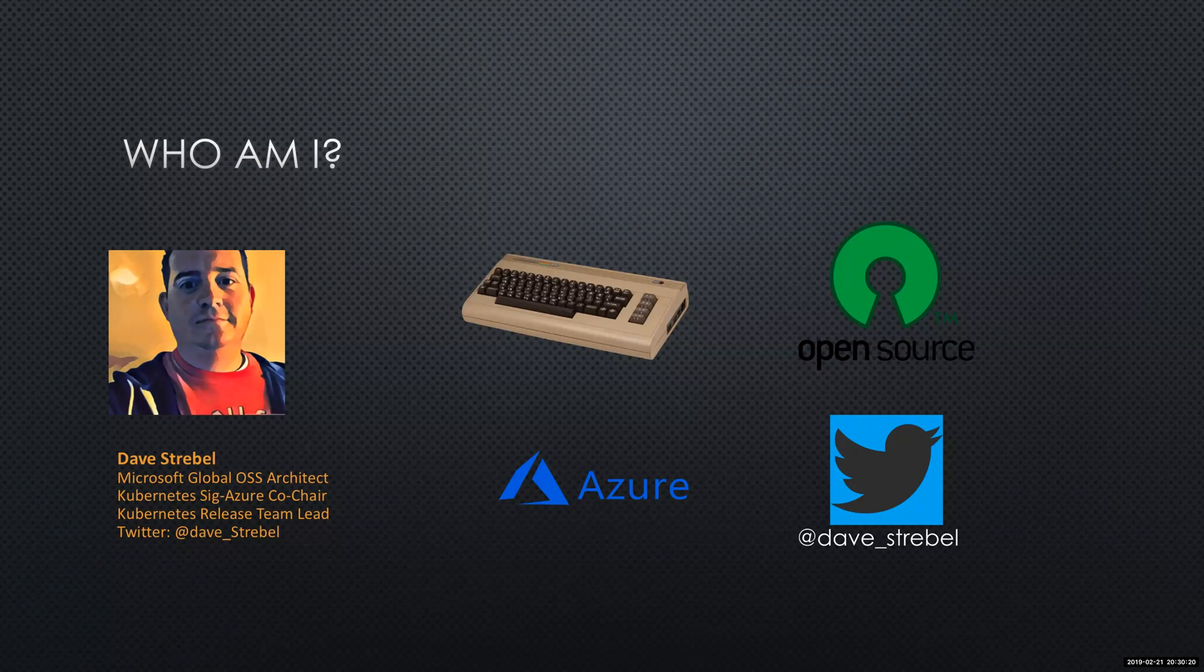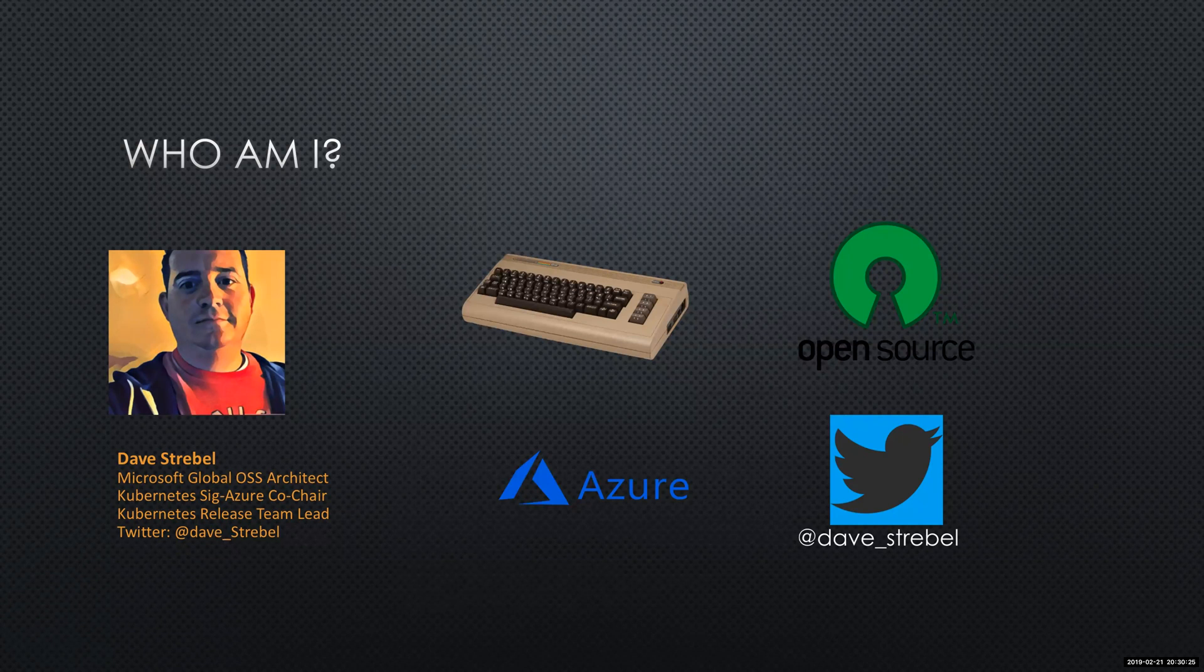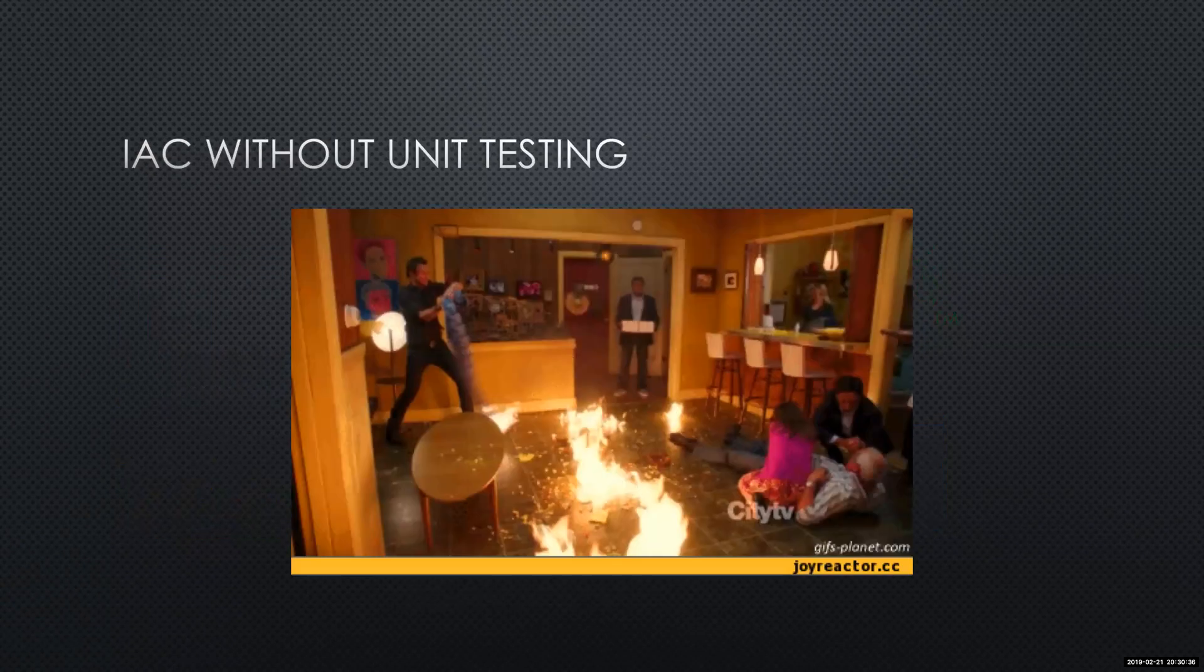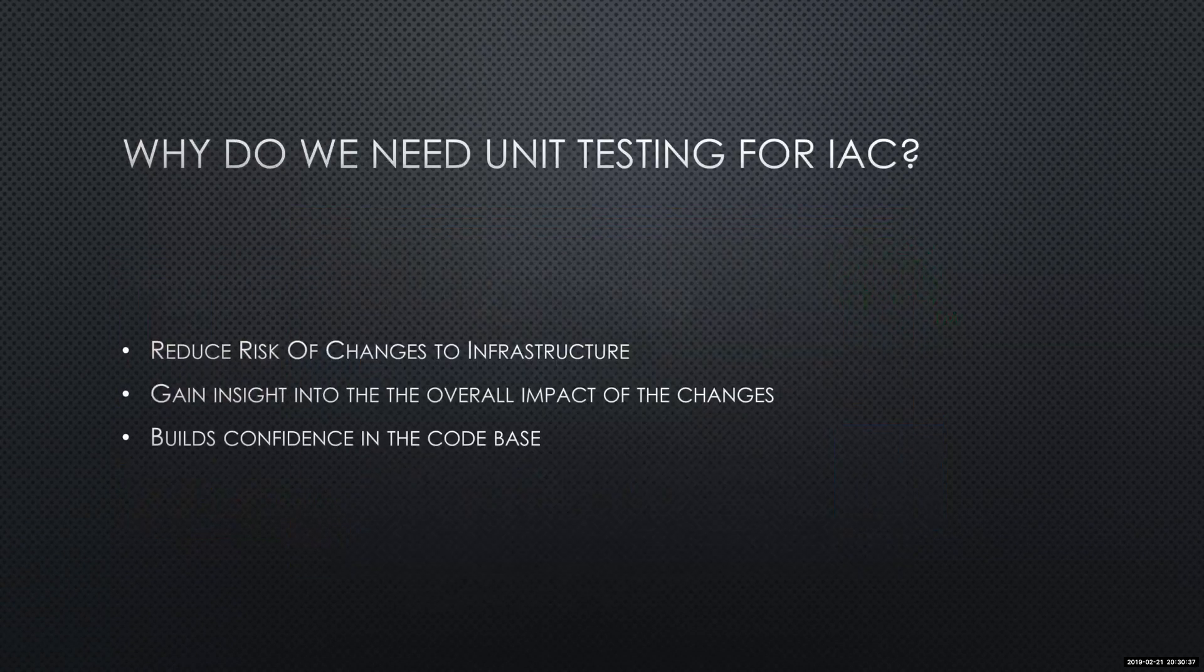So I help customers implement open source technologies in Azure. If you want to follow me, I am Dave underscore Strable on Twitter, and I am also a huge fan of the Commodore 64.